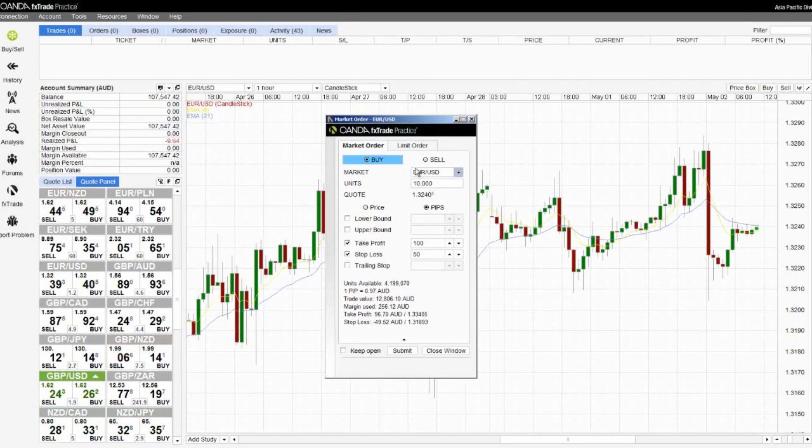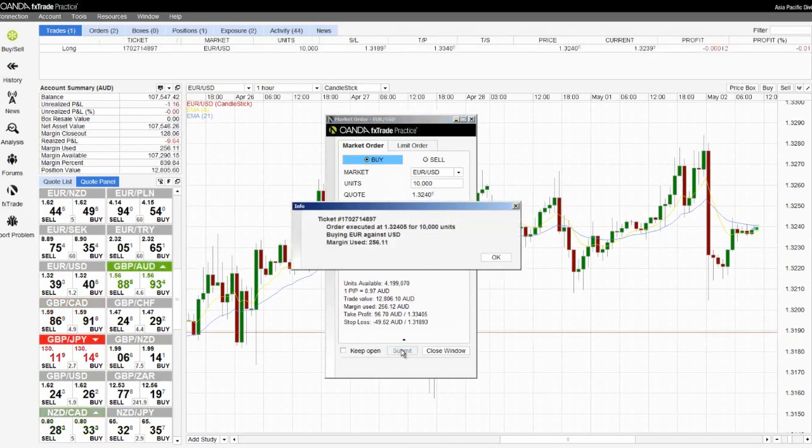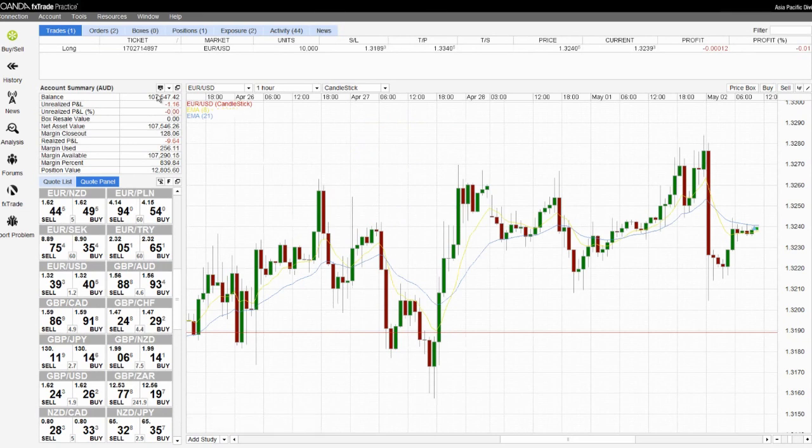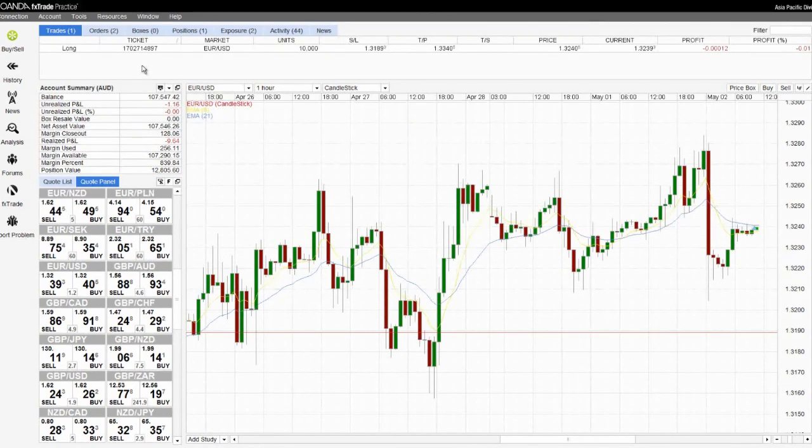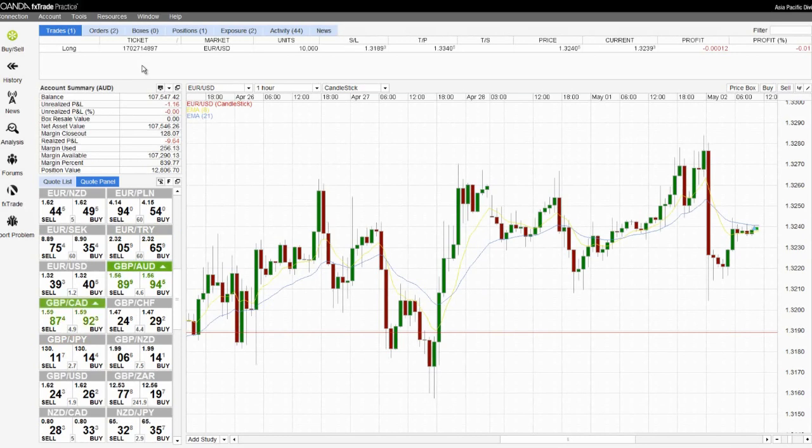Once I am satisfied that all of this information is correct I can click the Submit button. I will then receive confirmation that my order has been executed and I can click OK. The order will now appear in the trades table. Market orders can be closed at any time with the difference in the price reflecting my profit or loss in the trade.